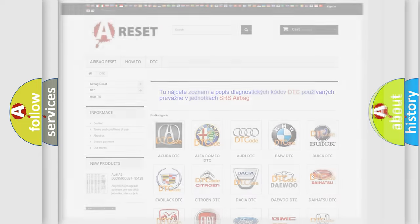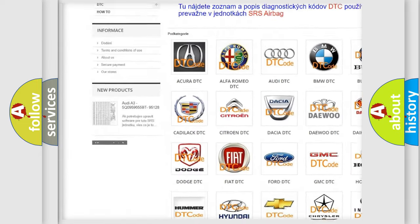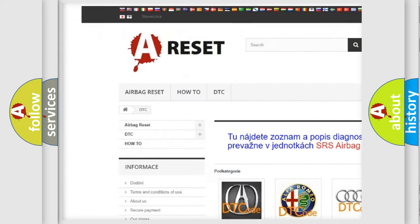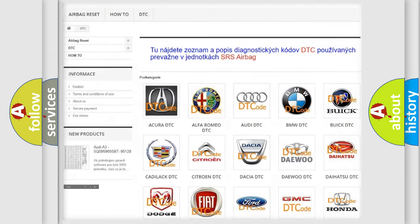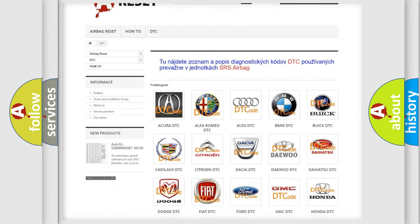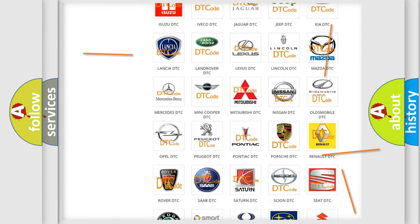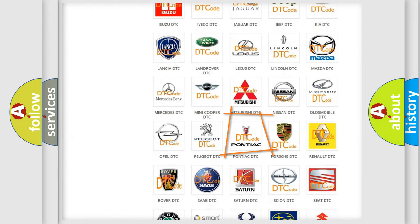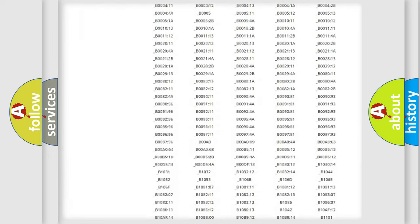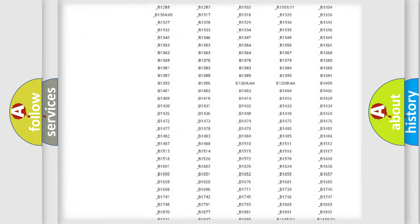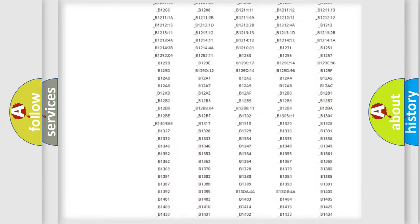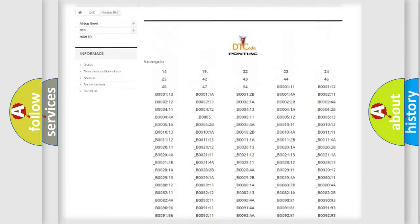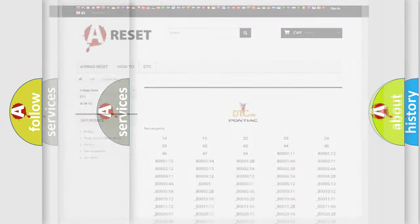Our website airbagreset.sk produces useful videos for you. You do not have to go through the OBD2 protocol anymore to know how to troubleshoot any car breakdown. You will find all the diagnostic codes that can be diagnosed in Pontiac vehicles, and also many other useful things.